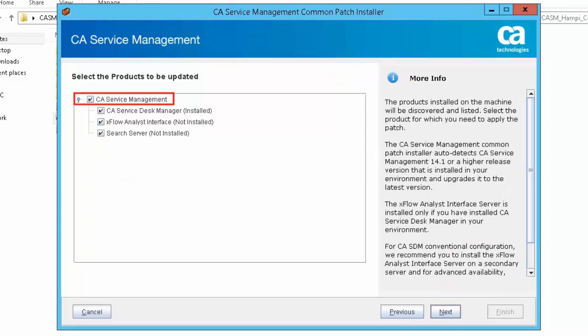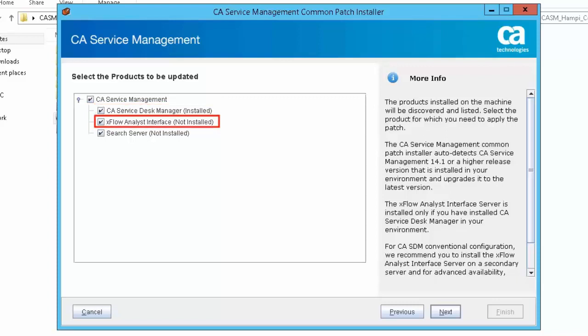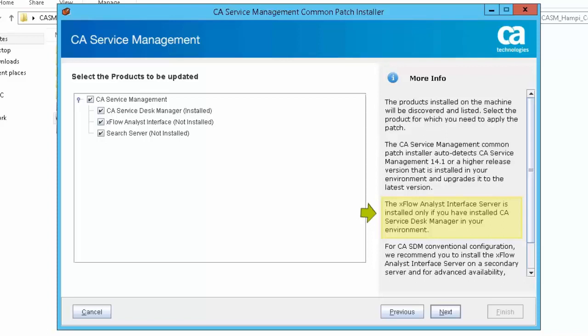Select the option CA Service Management and choose CA Service Desk Manager, CA Xflow Analyst Interface and Search Server. Here, the CA Xflow Analyst Interface Server is deployed only if you have installed CA Service Desk Manager in your environment.